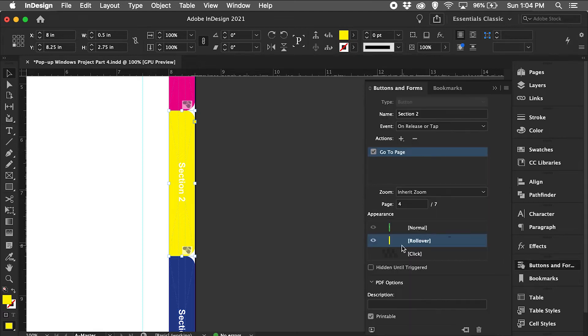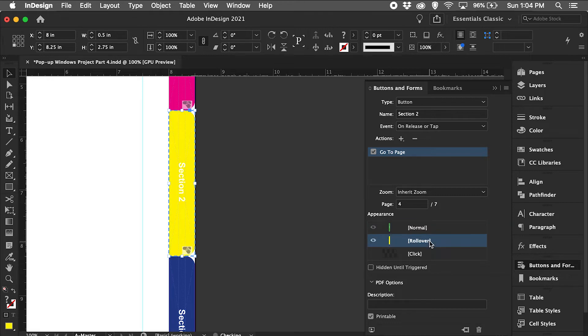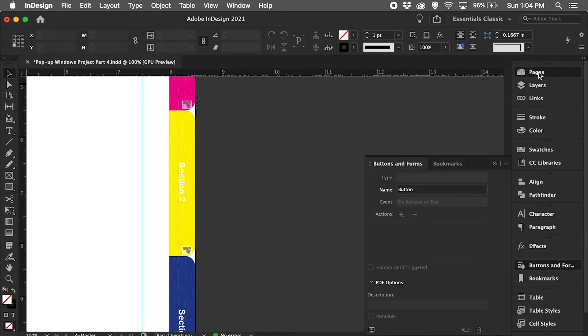If I go back to my button and forms tab, I can preview it by clicking back and forth to ensure that the rollover is turned on.